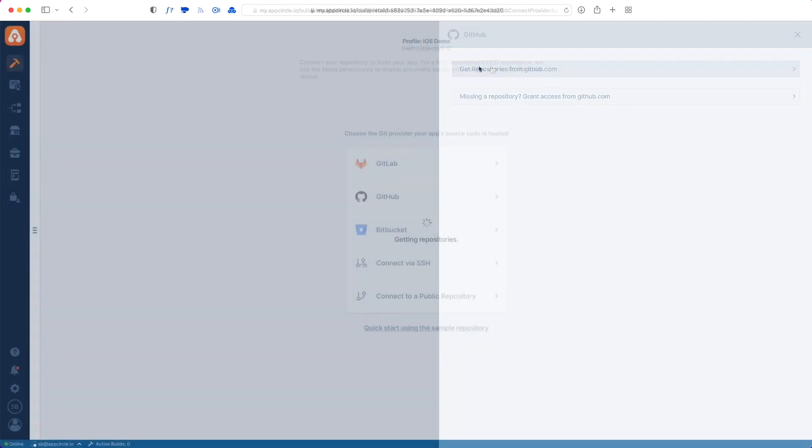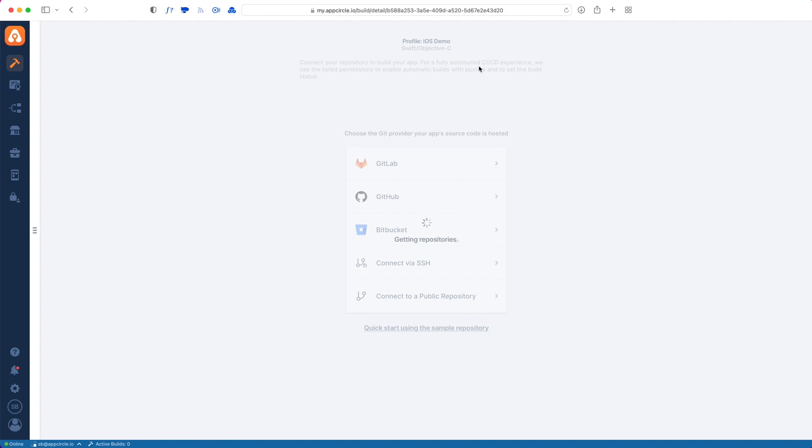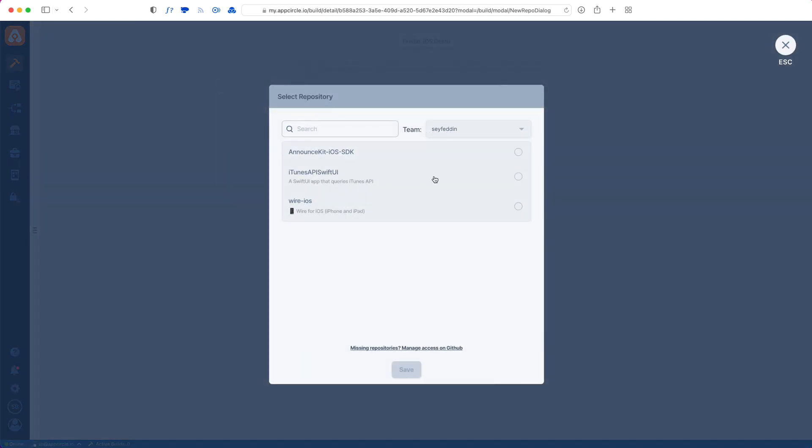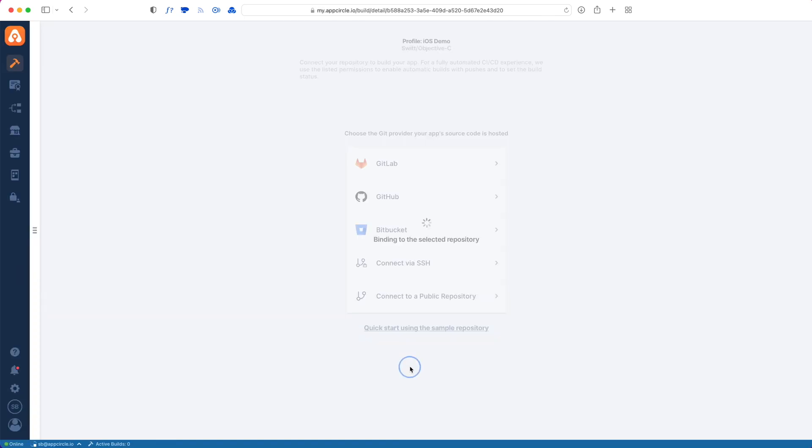I'm going to choose GitHub since my source code is on GitHub. Once I give access to GitHub, I will see the list of repos that I've given access to. Make sure that you have repository owner access to these repos, otherwise AppCircle will not show them here. I will pick my project and hit save.